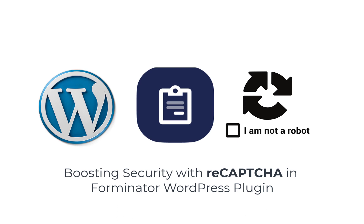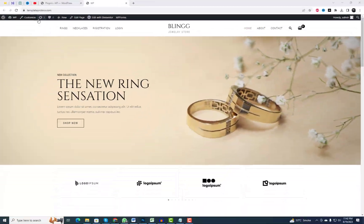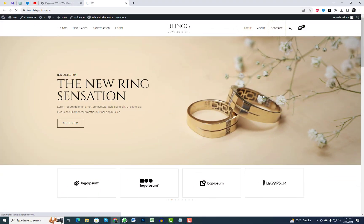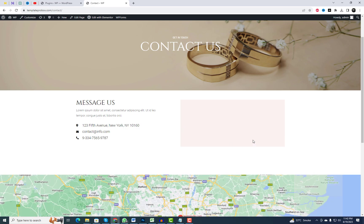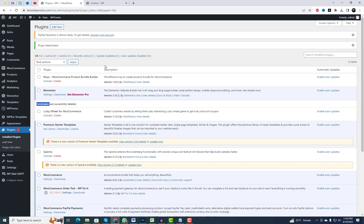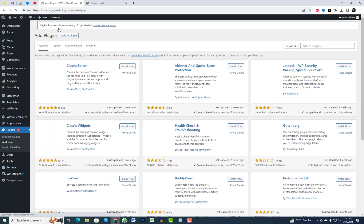Hey there, fellow WordPress enthusiasts! Welcome back to our channel. Today, we've got something truly exciting to talk about that'll give your website an extra layer of security. In this video, we're diving into the world of online protection with the incredible ReCAPTCHA feature in the Forminator WordPress plugin.